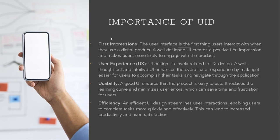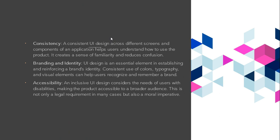Efficiency. An efficient UI design streamlines user interaction, enabling users to complete tasks more quickly and efficiently. It increases productivity. Consistency. A consistent UI design across different screens and components of the application helps users understand how to use the product.